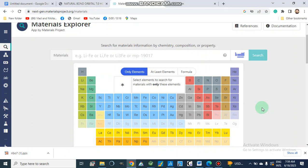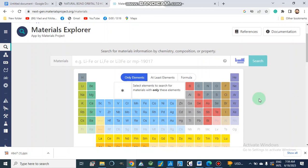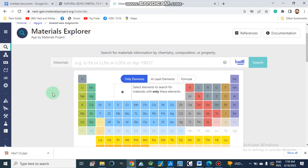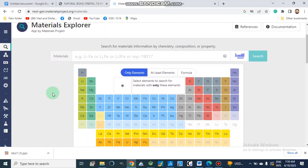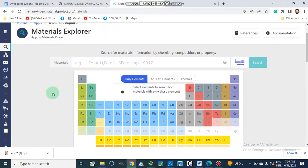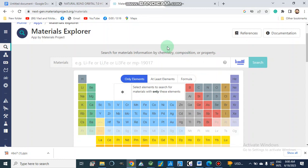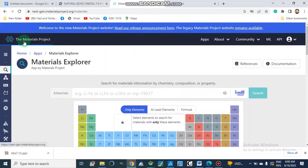Dear viewers, Assalamu alaikum. Today I am going to show you some important tools which can be used for different materials — when we need crystal structures of some salts or other materials for different studies like DFT calculations, energy minimization, MD simulations, adsorption studies, or other studies in Material Studio or Gaussian. We can obtain such structures from this tool, which is from the Materials Project: it is Materials Explorer.